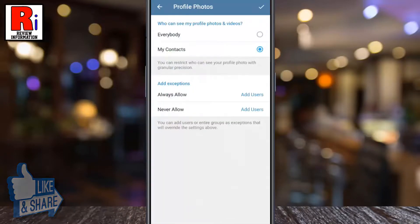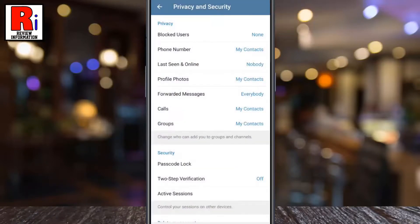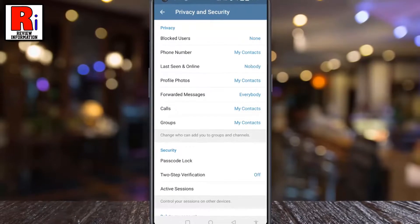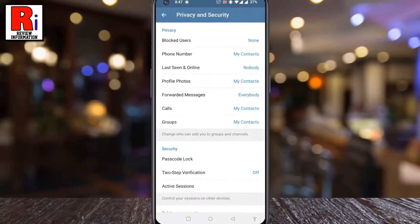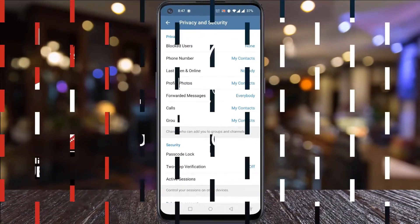When you are all done, tap on OK from the top right corner. So in this way, you can select who can see your profile photos and videos on Telegram.